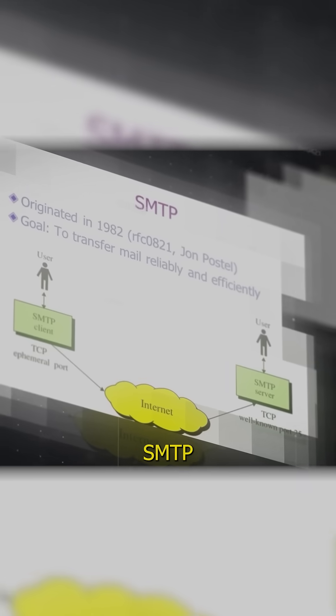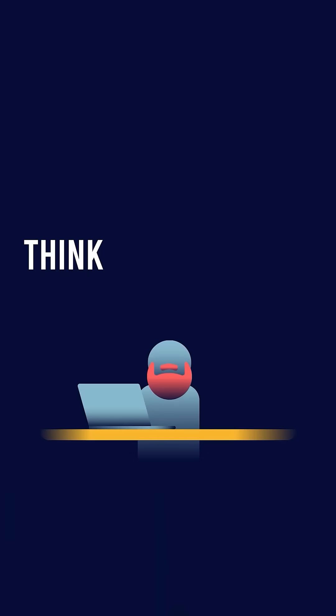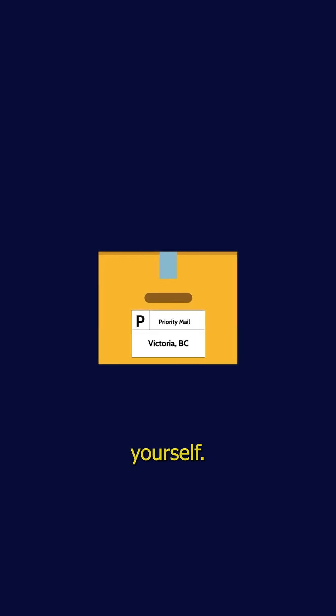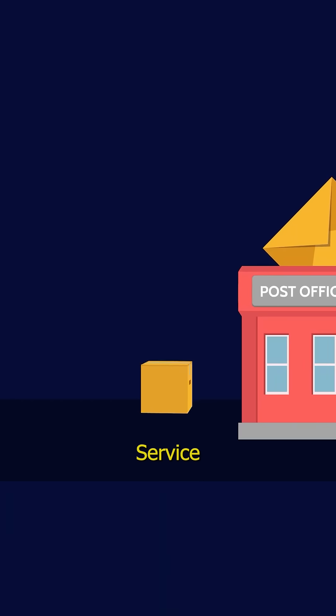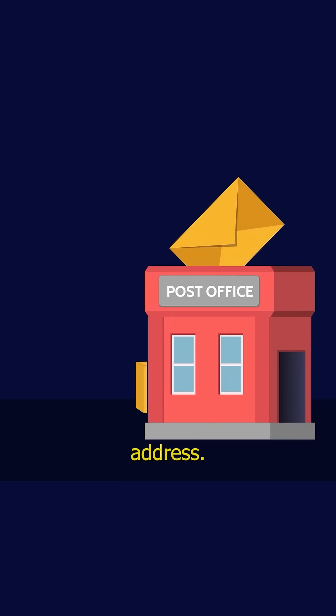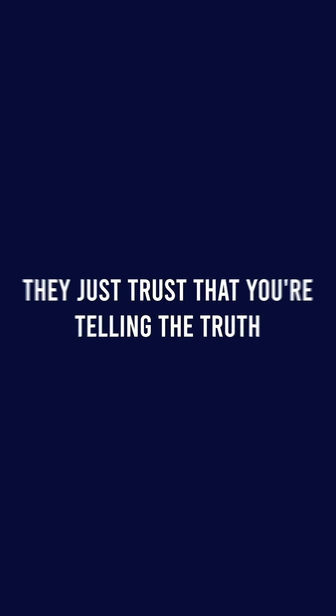So when Postel designed SMTP he built it on trust. Think of it like this. If you send a physical letter you write the return address yourself. The Postal Service doesn't verify that you really live at that address. They just trust that you're telling the truth.